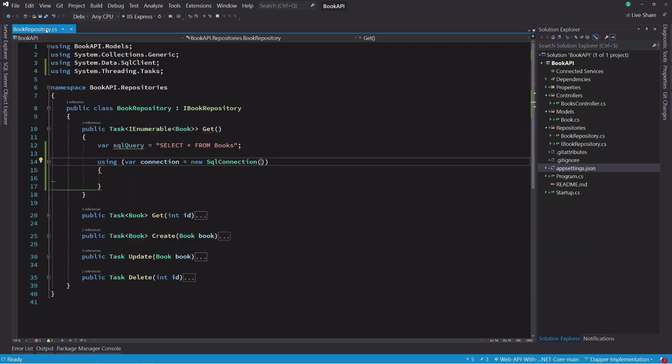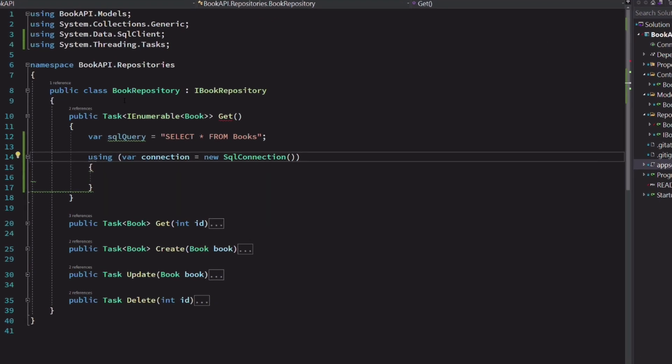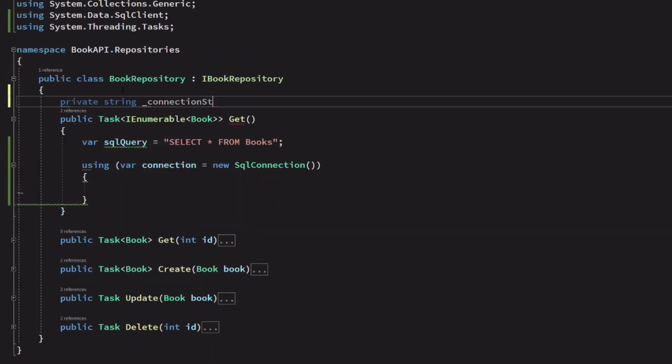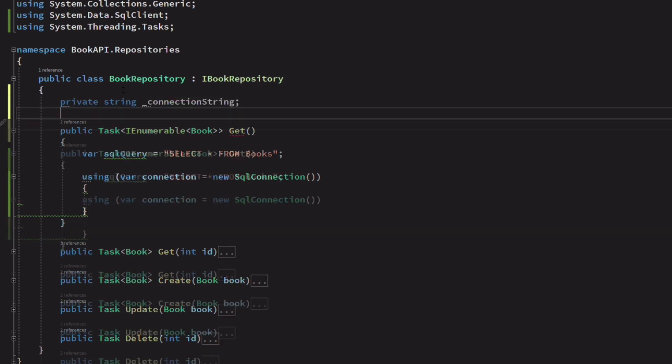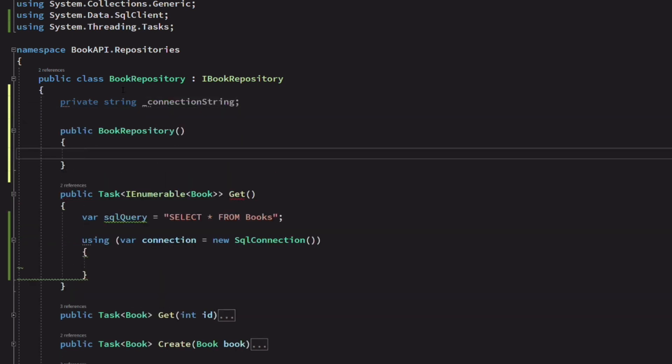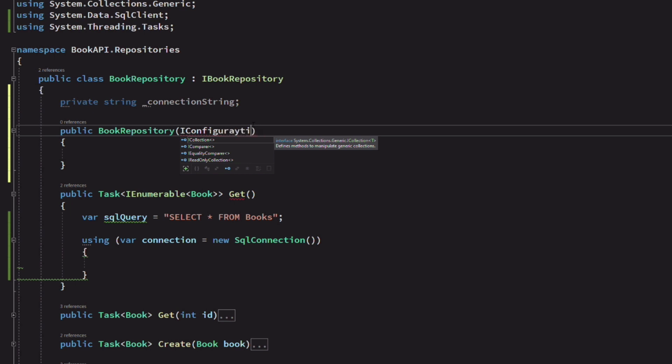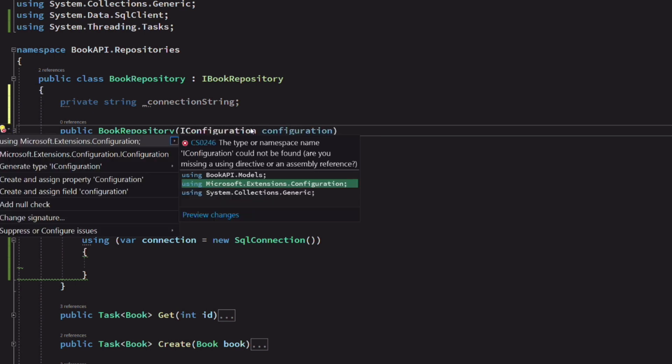Let's go back to the BookRepository. We are going to create a private variable that will hold the connection string. To retrieve the connection string, we are going to inject an instance of the IConfiguration class so we can use the GetConnectionString method.